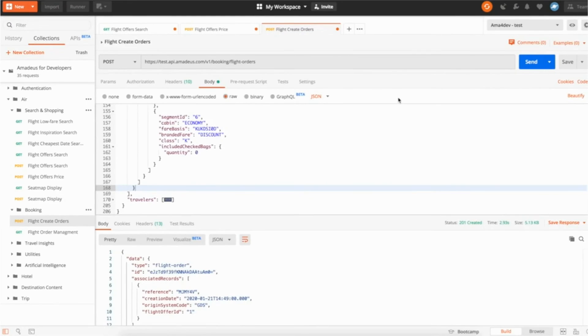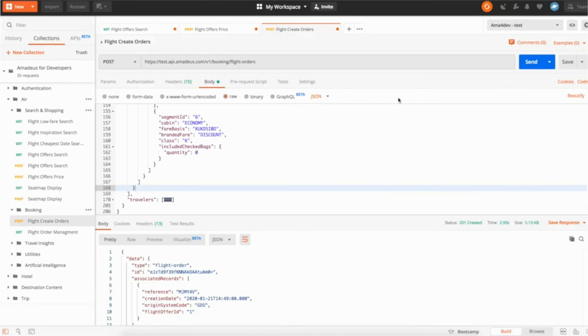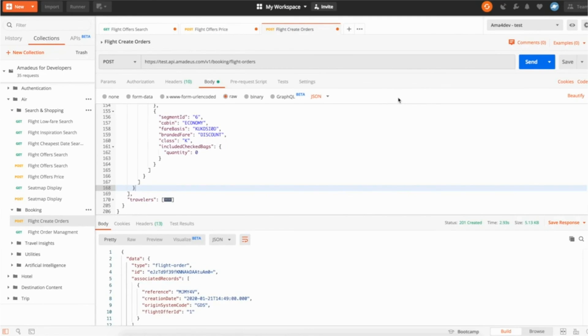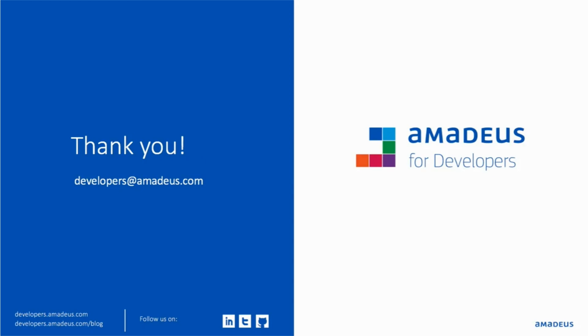You have done a booking in a couple of minutes. So now the idea for you, obviously I showed you on Postman because I wanted to be able to explain in detail, but it's to implement that. You can use the different code samples we're providing and different SDKs to make your life easier and be able to implement the flow from search, price and book. If you have any questions, feel free to contact us at developers at amadeus.com. Always very happy to answer and I hope this video will be useful for you. Bye!